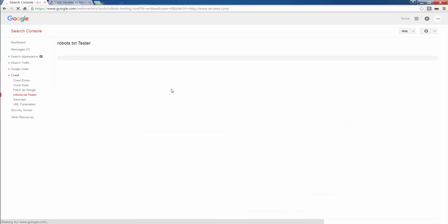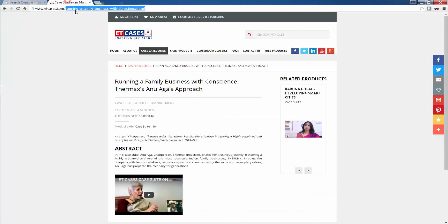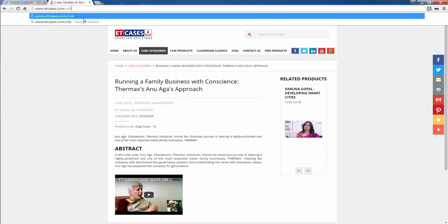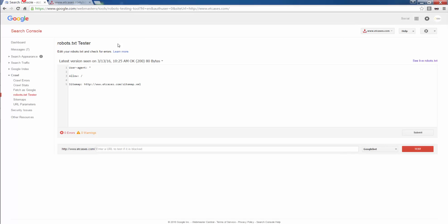Robots.txt tester. I have a particular robots file implemented here. The same thing comes up here. There are zero errors. There are no warnings. It's perfect.